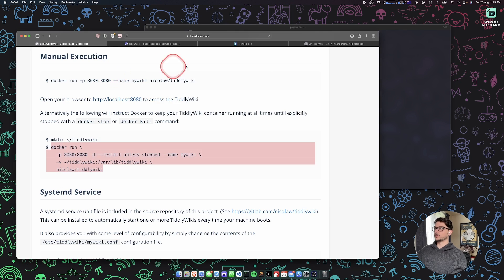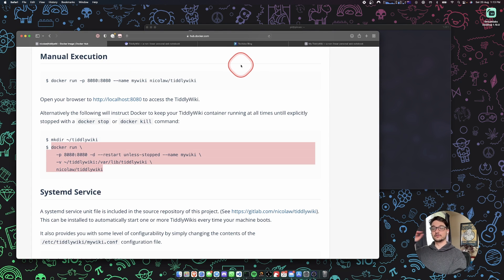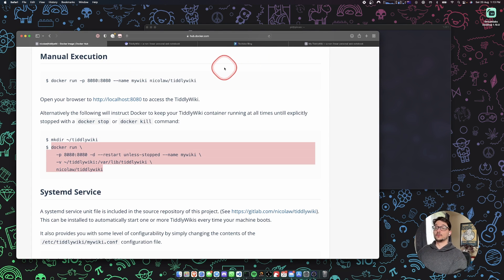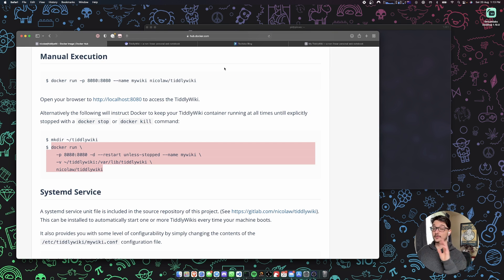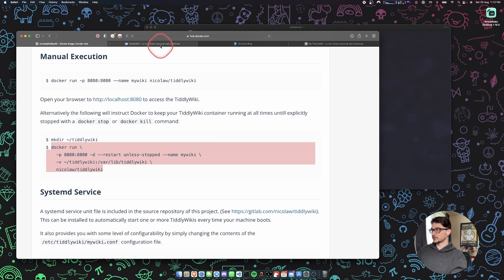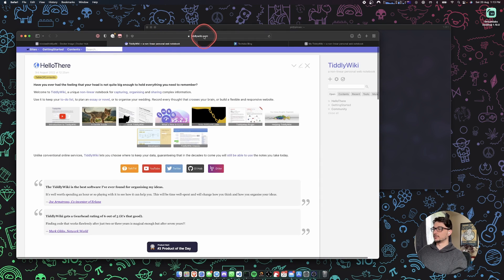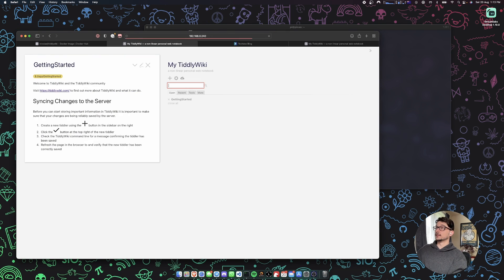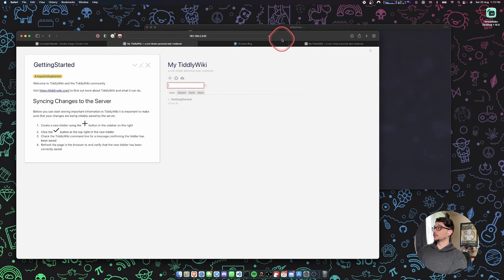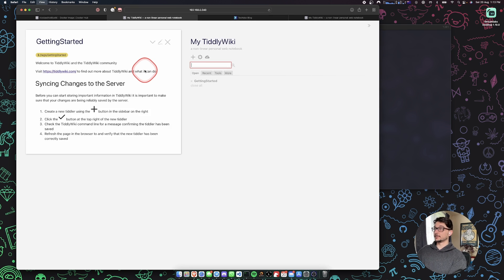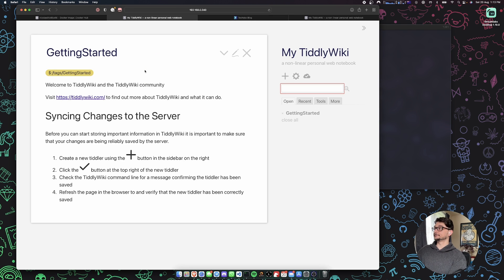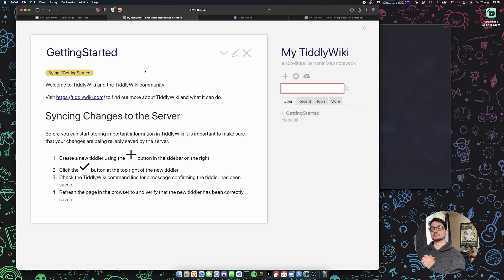So essentially we should be able to just try hit our Raspberry Pi's IP address. Whatever you're running this on—if you're running this on your local PC then you can just run the localhost port and try connect to it. So let's try hit our Raspberry Pi on port 8080. Hit enter and we can see we now have hit TiddlyWiki.